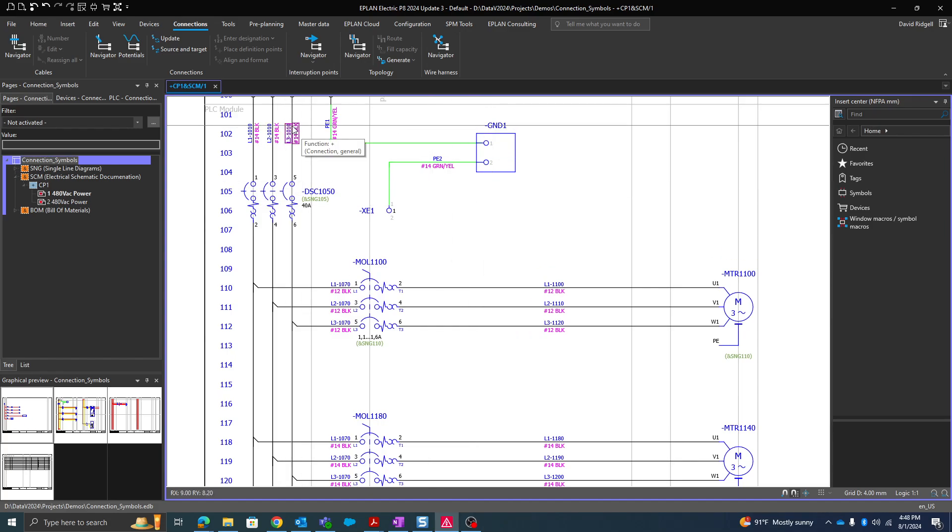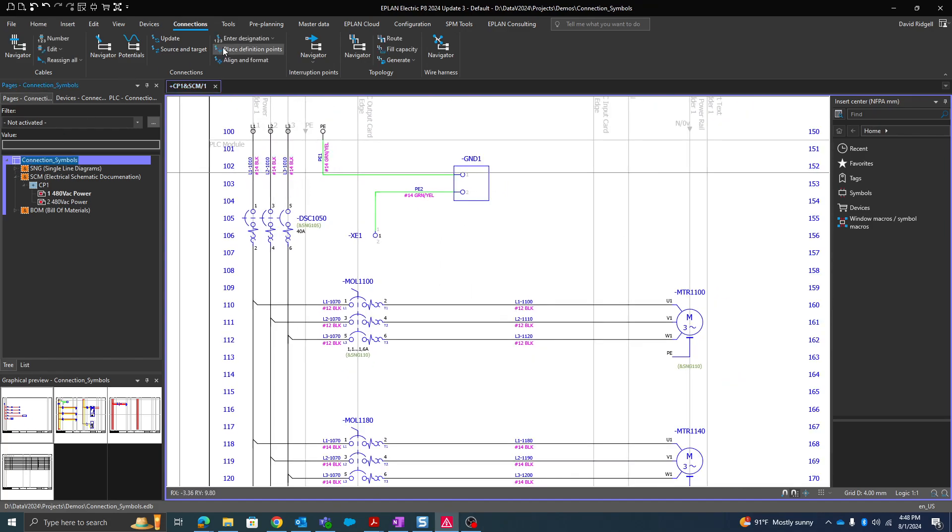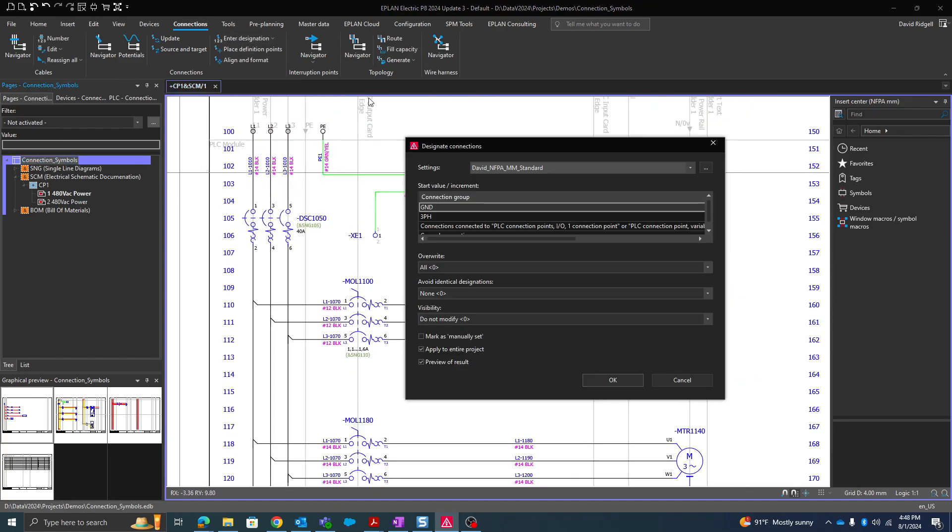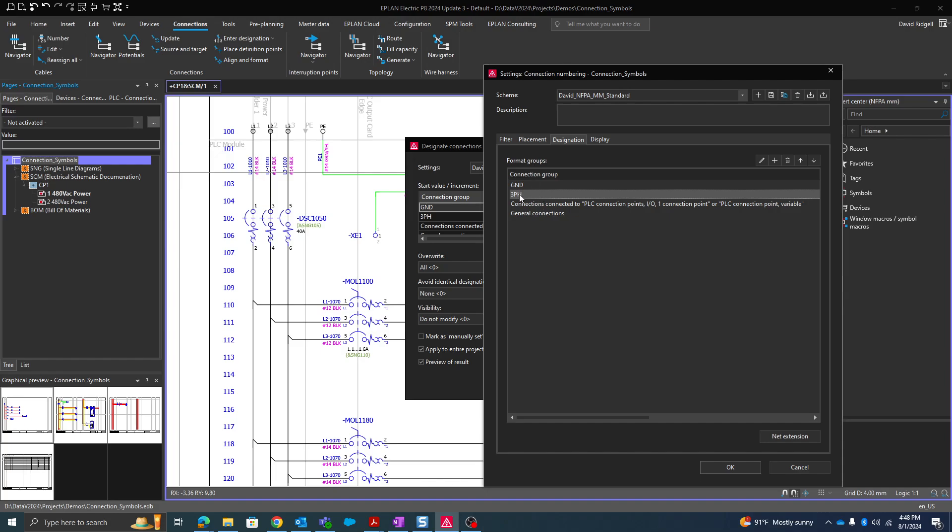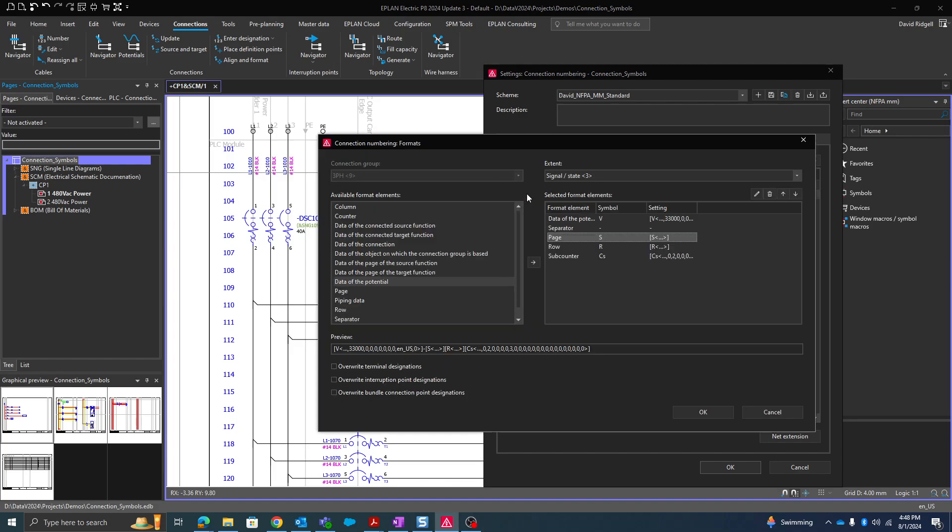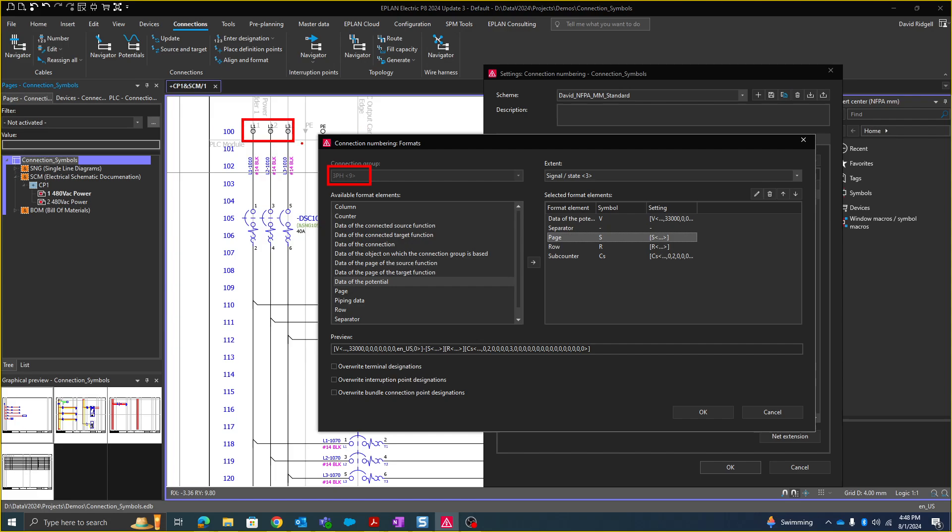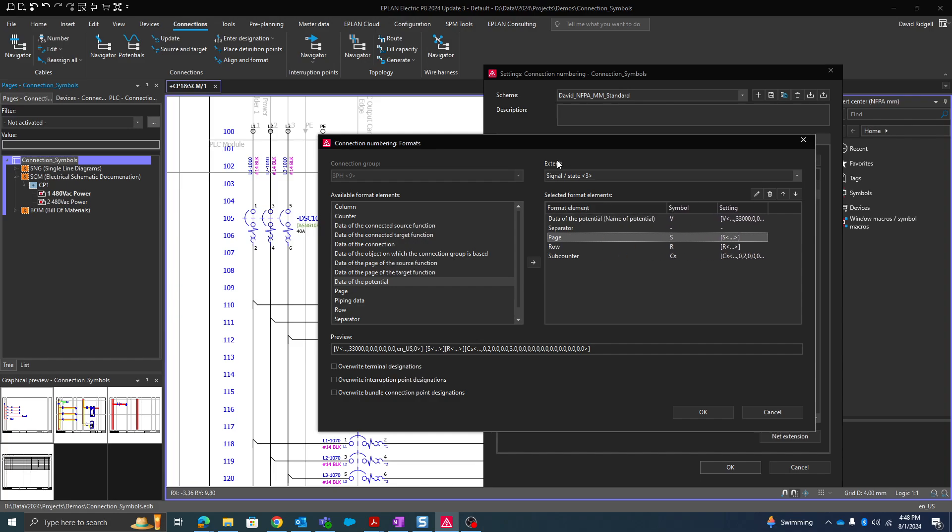Let's look at the wire numbering settings. I go to enter designation, click on the three dots. Here in the designation tab we have our different format groups. So let's look at the 3PH and make a modification. This is for our three-phase potentials. So this is the connection group, 3PH. That comes from the format property. Right now I have the extent set as signal state, meaning the wire number will change when the signal is broken. That comes from the signal isolation property at the symbol. So you can see that I have the data of the potential, a separator, page, row, and a subcounter.